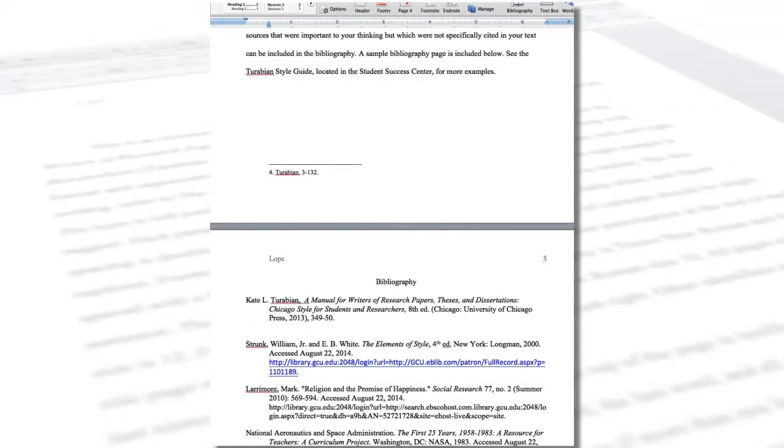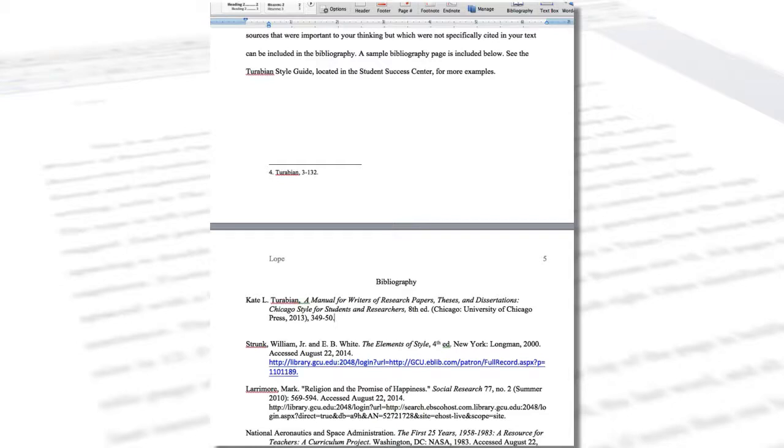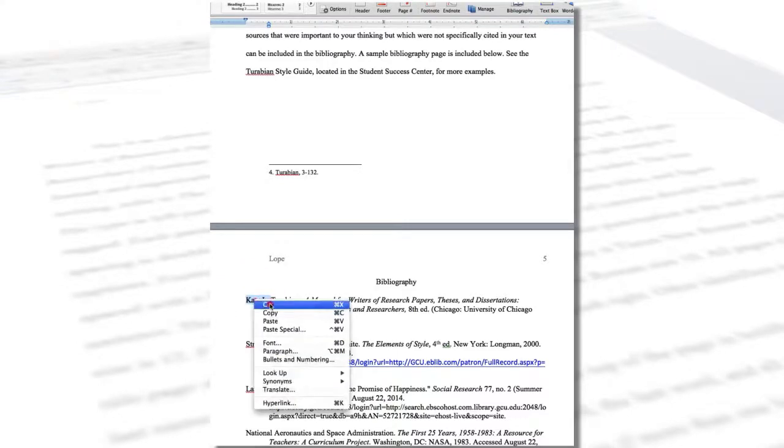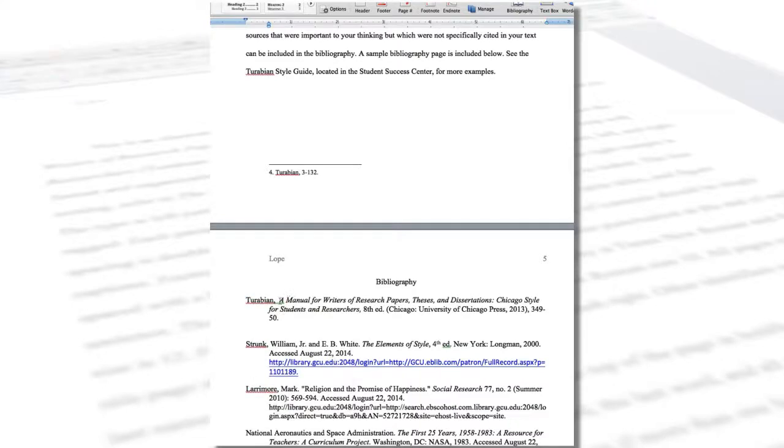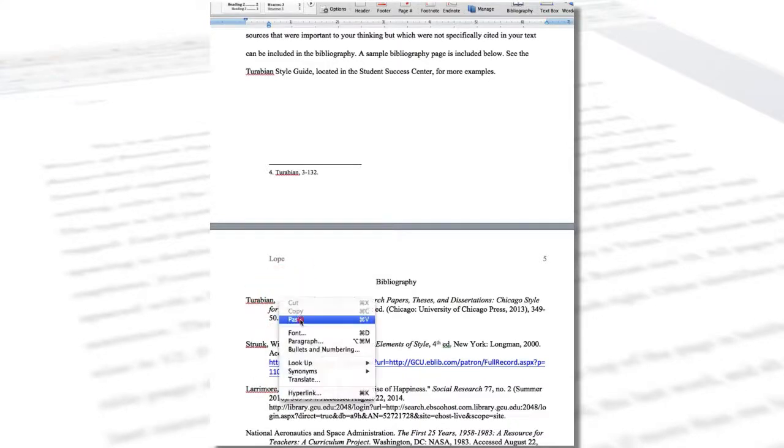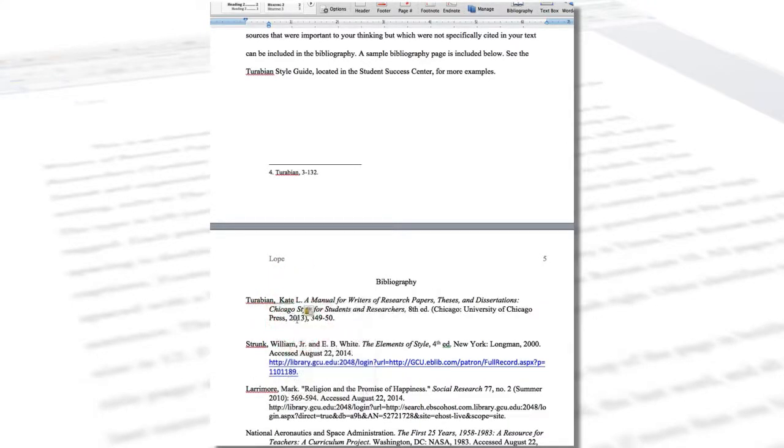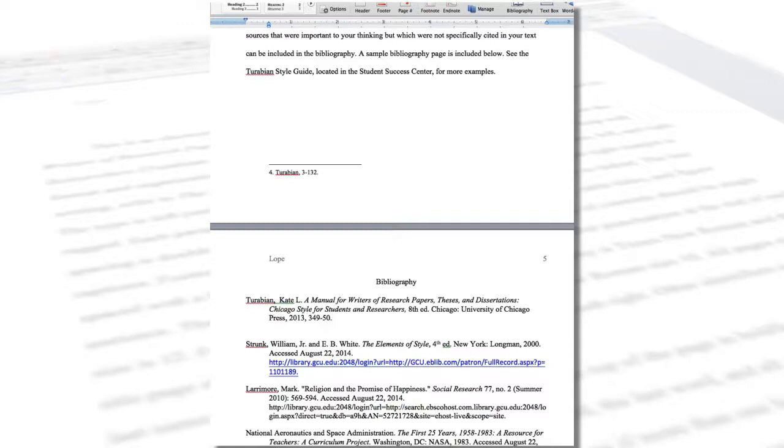You need not be concerned about alphabetizing the entries, as you will learn how to do that in two clicks later in the tutorial. Next, cut the author's first name and middle initial and paste them after the last name. There is no comma between the author's name and the title. Remove the parentheses enclosing the publisher information. Finally, delete the cited page numbers and add a line space.